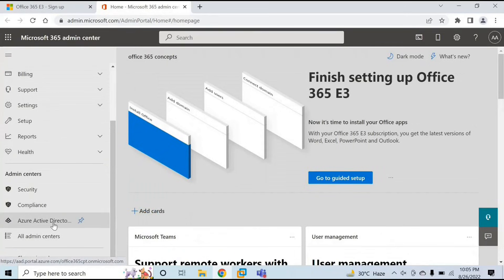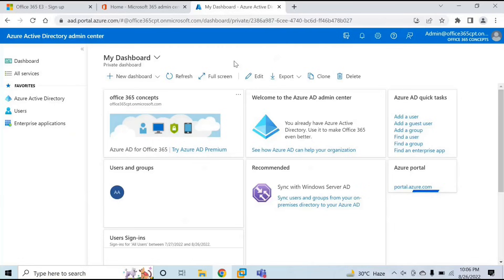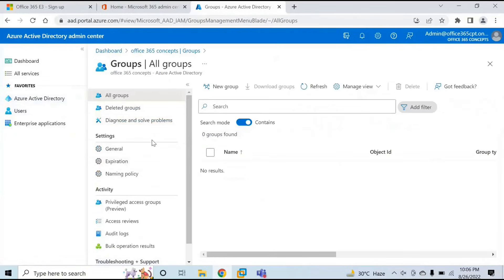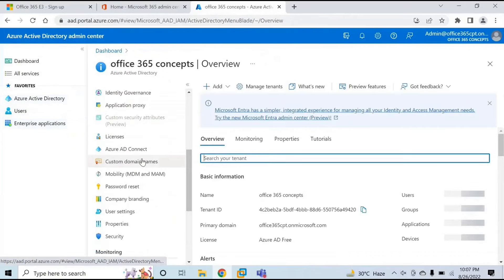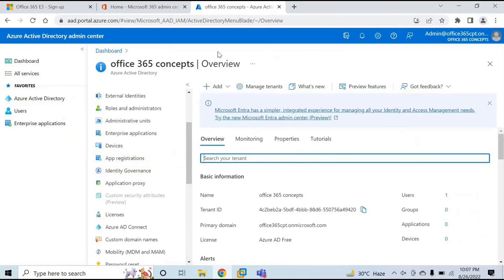In order to access Azure Active Directory, you go to the Microsoft 365 Admin Center and then click Azure Active Directory. As we discussed earlier, when you create an Office 365 tenant, you get a free subscription of Azure Active Directory. With the free subscription, you can manage users, manage groups, and synchronize your on-premise identities using Azure AD Connect. If you want to use more features, you need to purchase either Premium P1 or Premium P2 license. If you are using the tenant for testing, you can go for a trial subscription for Premium P1 or P2 and use all the services of Azure Active Directory.